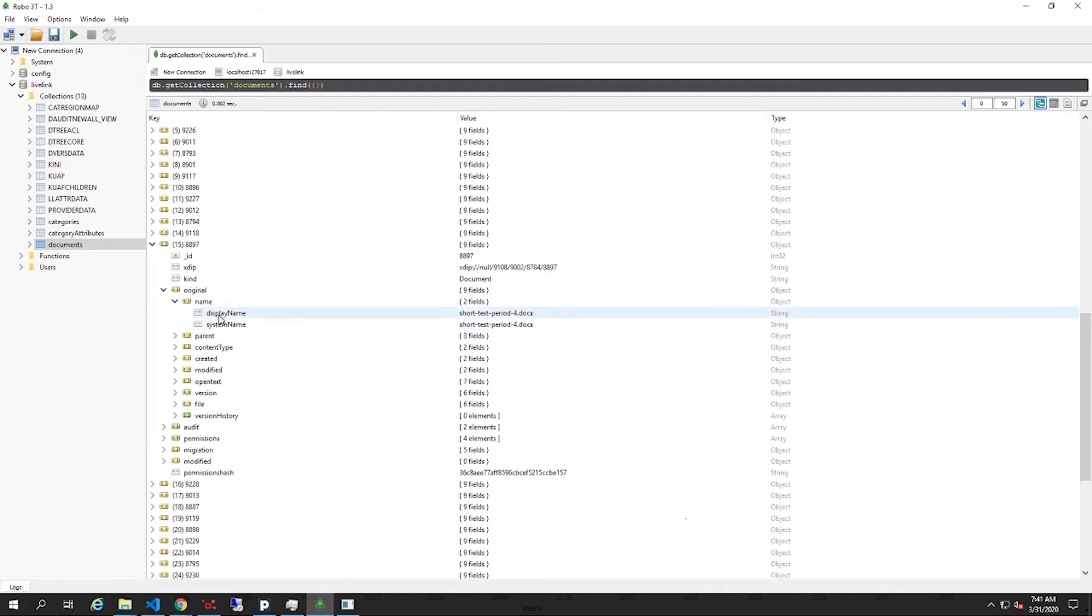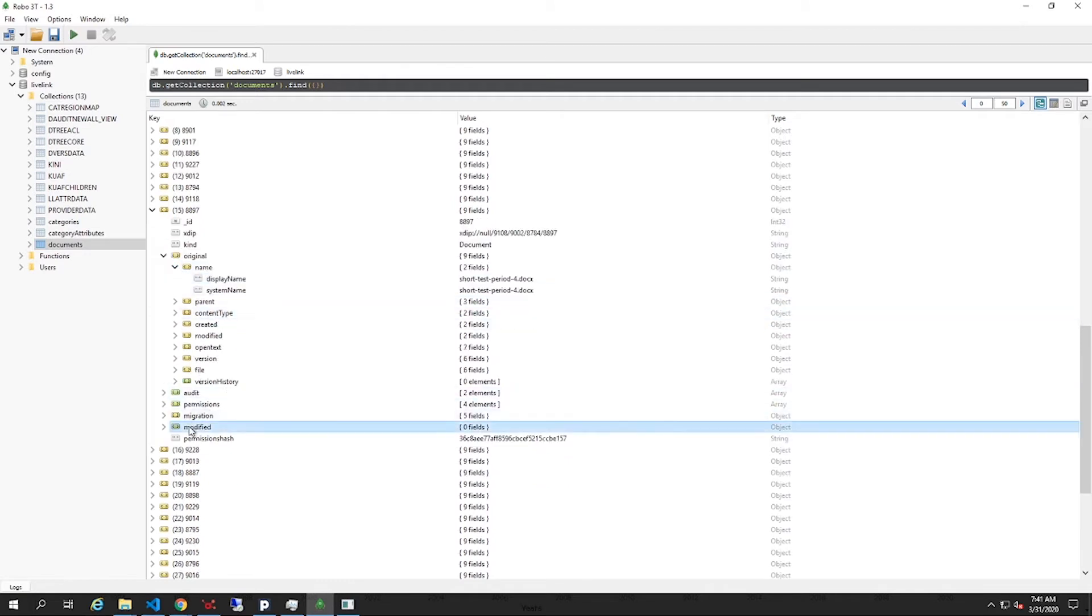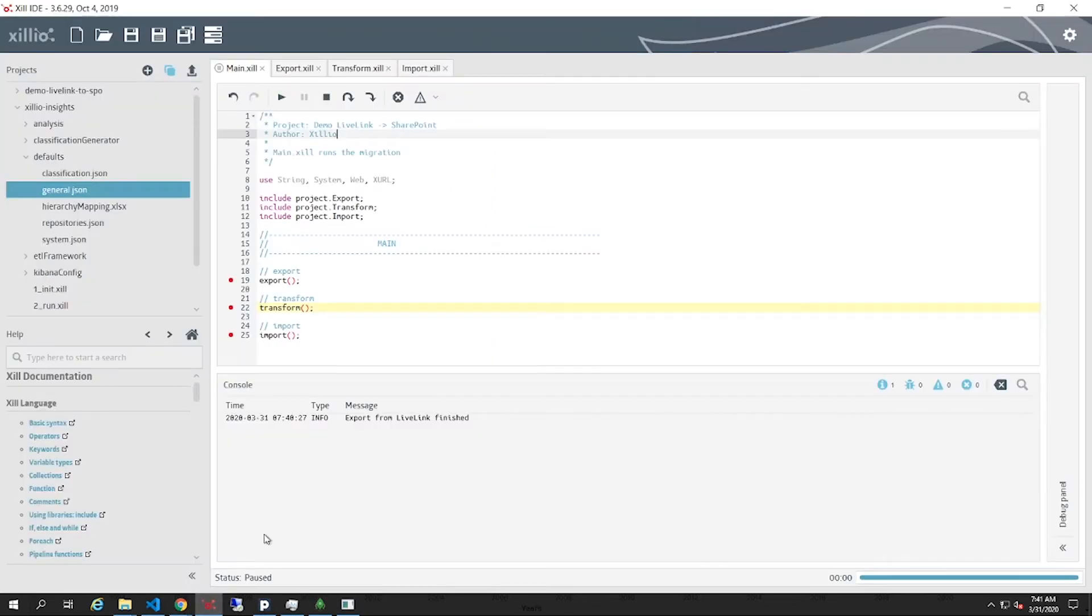As you can see, the modified folder is empty. We will now start the transformation step in Xill IDE to transform and prepare the documents so they are ready to be imported into SharePoint.